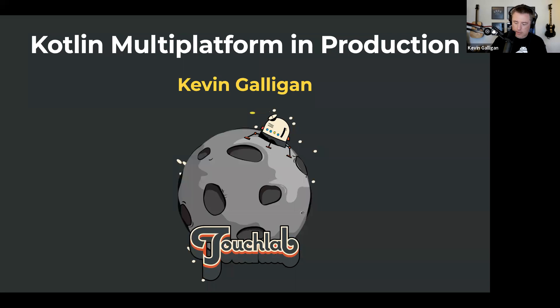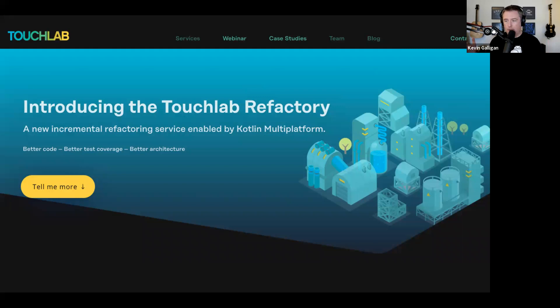What's TouchLab? It is a mostly mobile dev shop, started about a decade ago. We were mostly Android for most of that time. We still do regular mobile stuff, but we're largely refocused around Kotlin Multi-Platform as a technology.